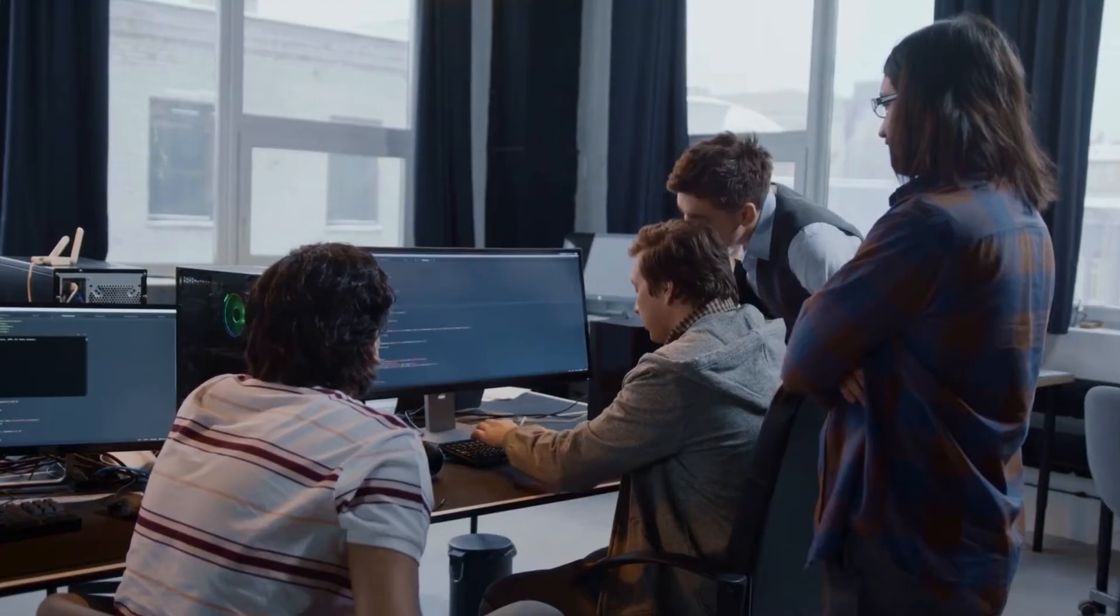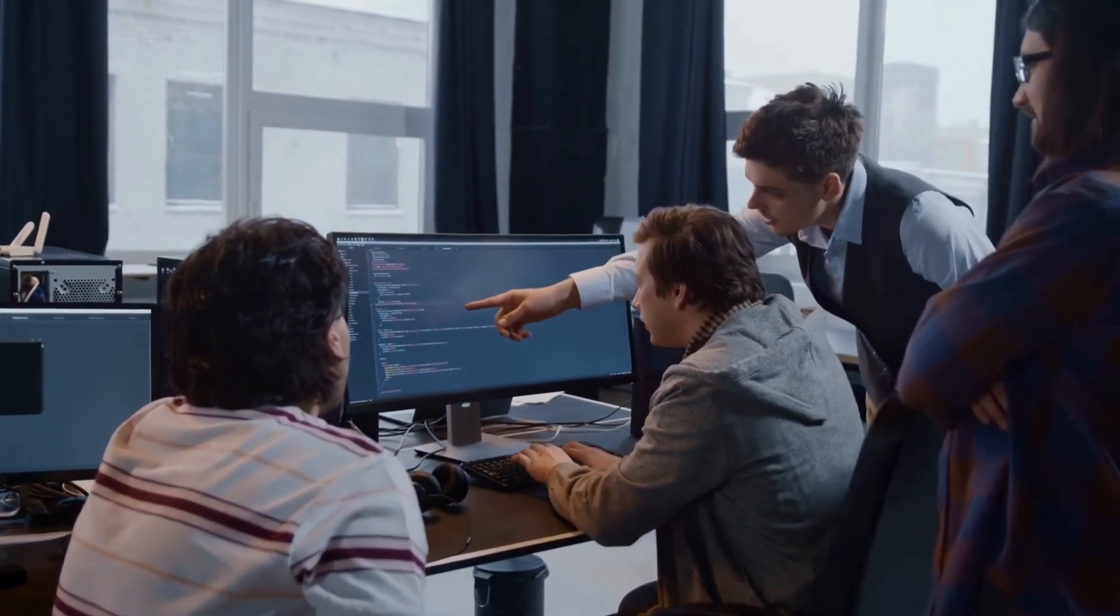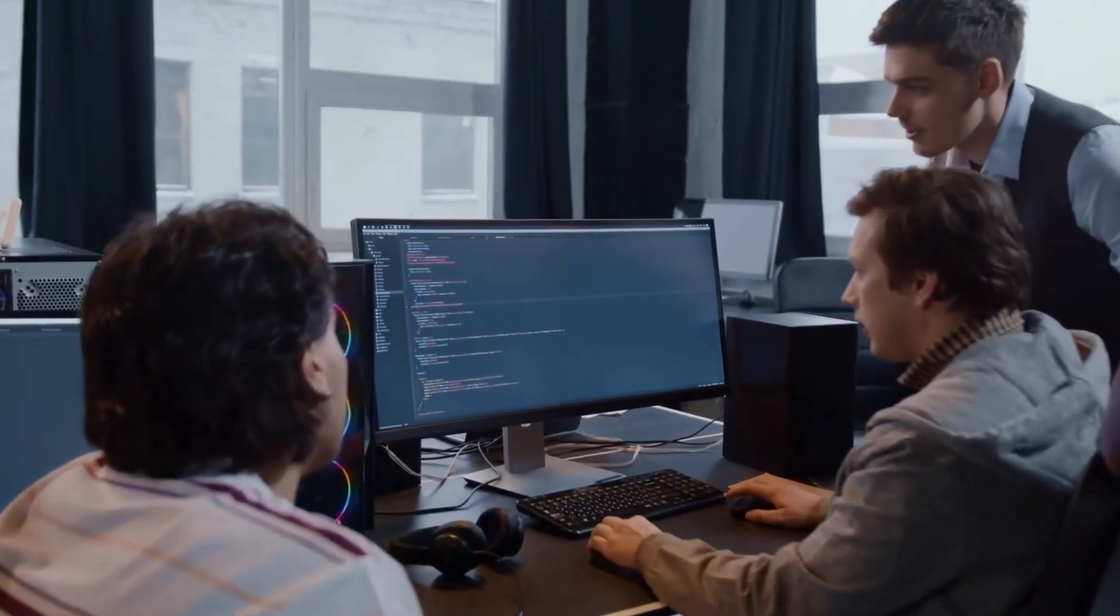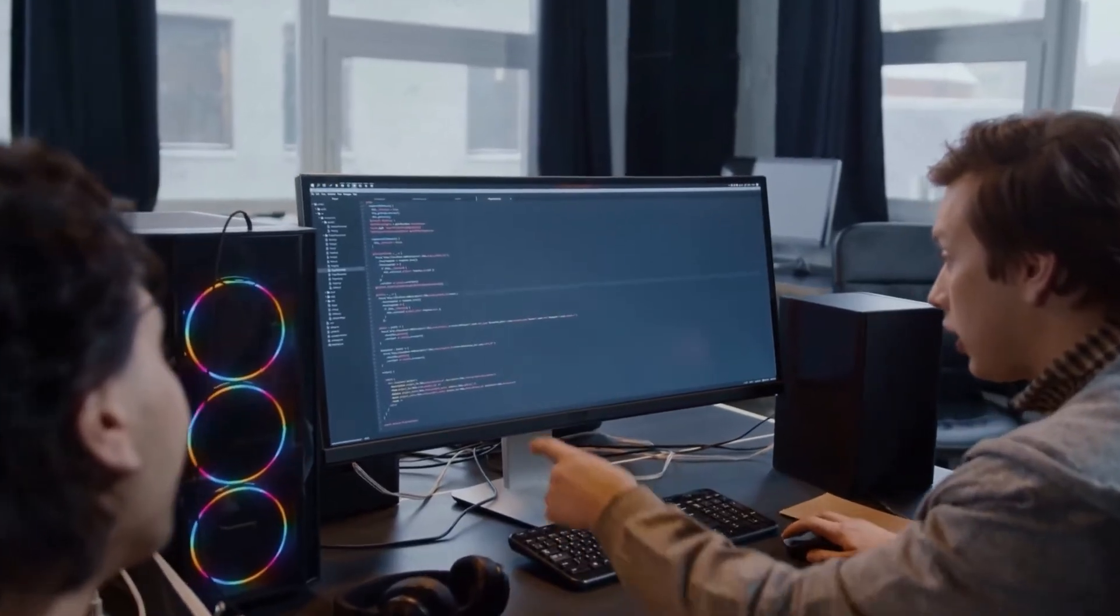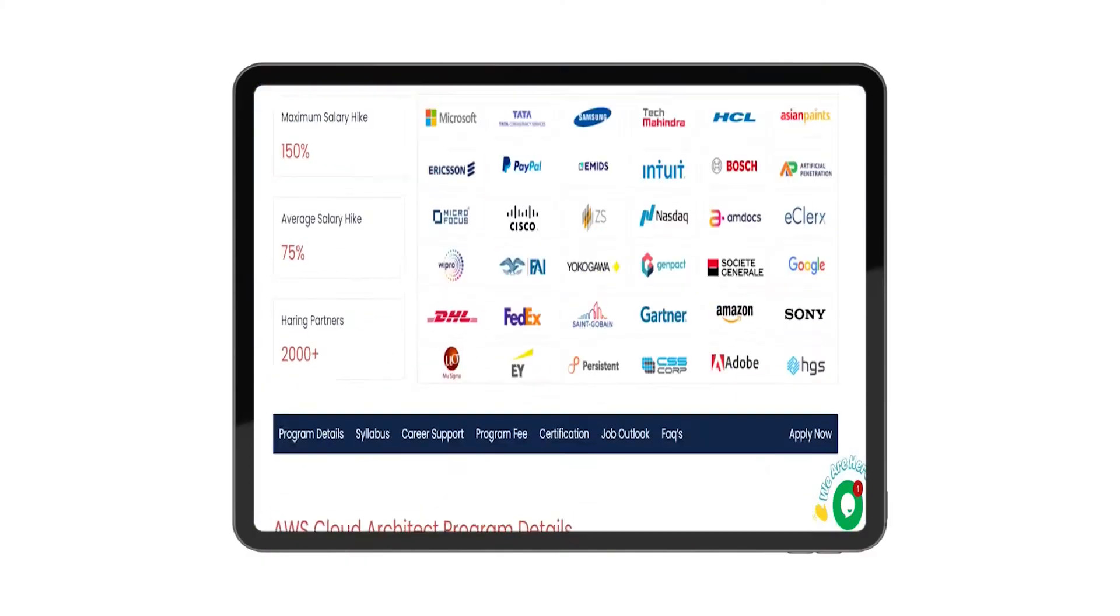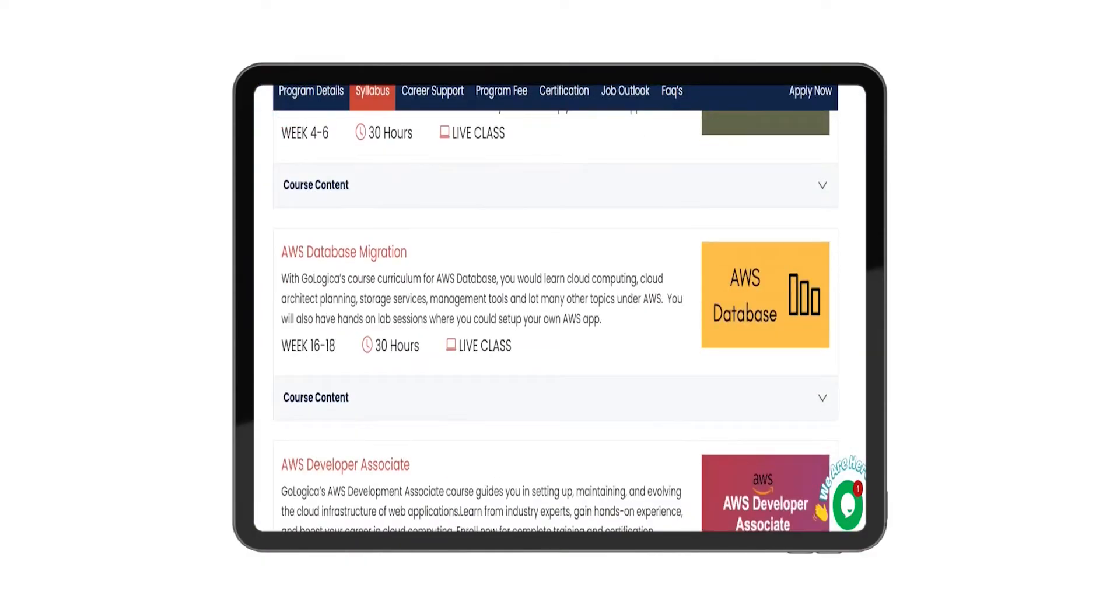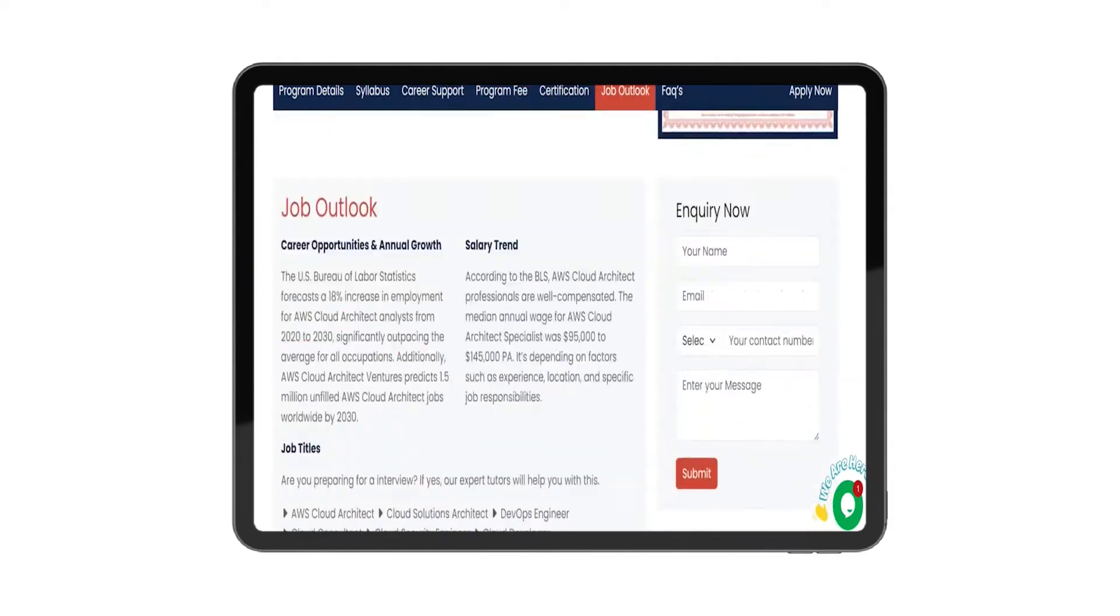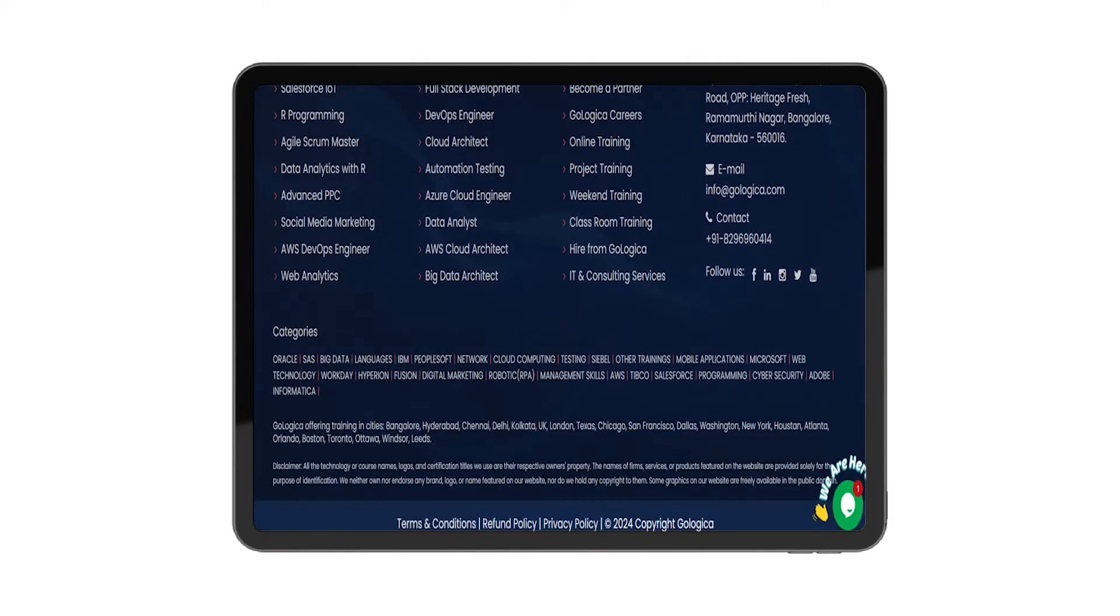We offer practical projects that replicate real-world scenarios to enhance your learning, ensuring you gain practical experience. Our AWS Cloud Architect training at GoLogica is designed to equip you with the skills needed to thrive in this booming field.